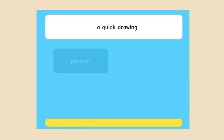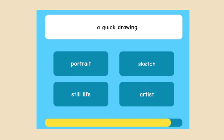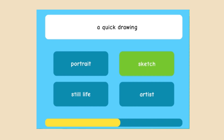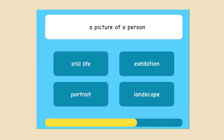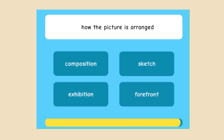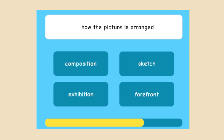A quick drawing — is it a portrait, sketch, still life, or artist? The correct answer is sketch. A picture of a person — still life, exhibition, portrait, or landscape? Portrait. How the picture is arranged — composition, sketch, exhibition, or forefront? Composition.